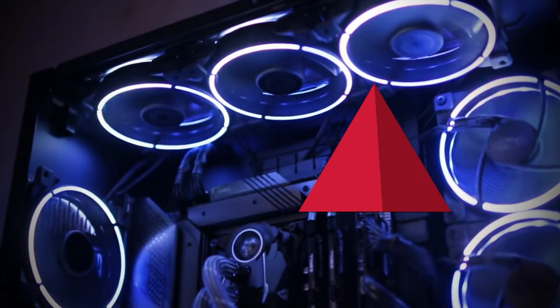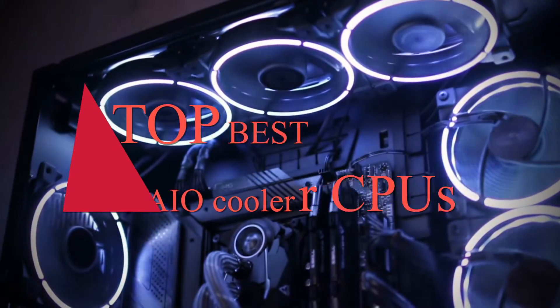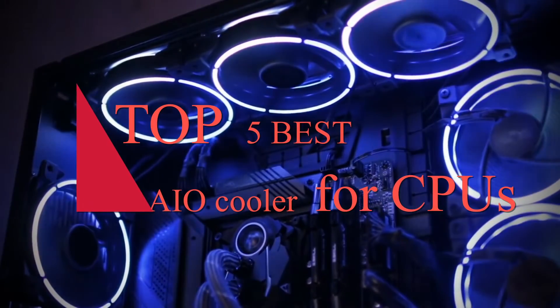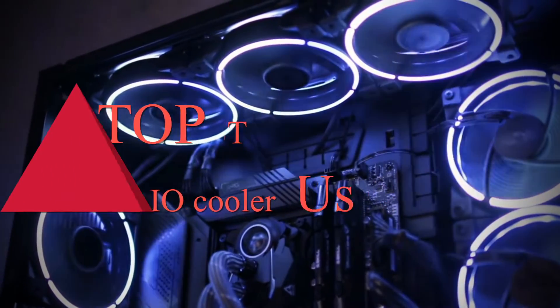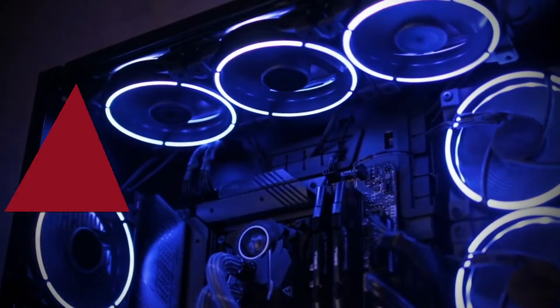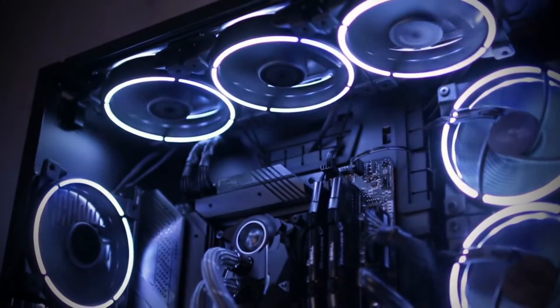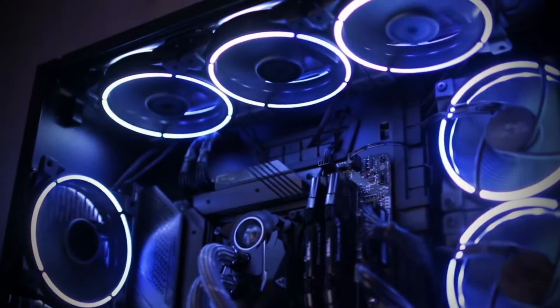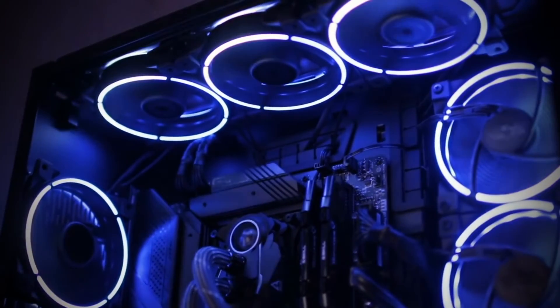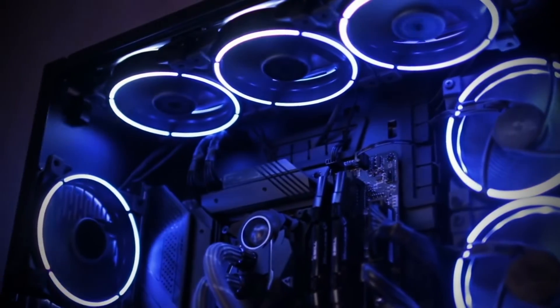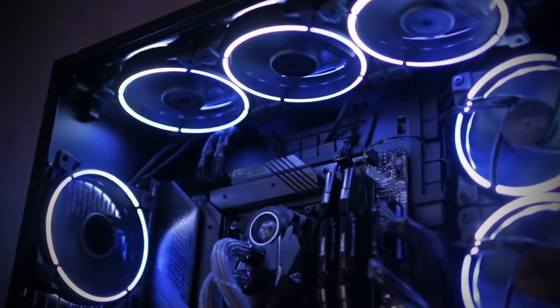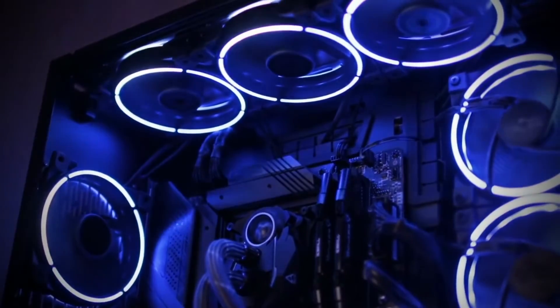Are you looking for the best AIO cooler for CPU? TechVibes presents top 5 best AIO cooler for CPUs this year. These AIO coolers are hand-picked based on the overall design,